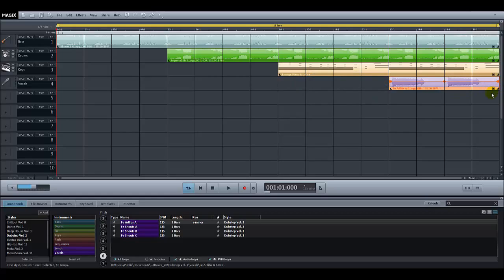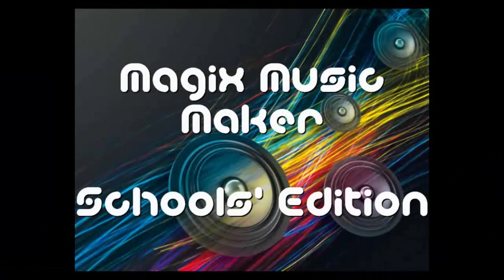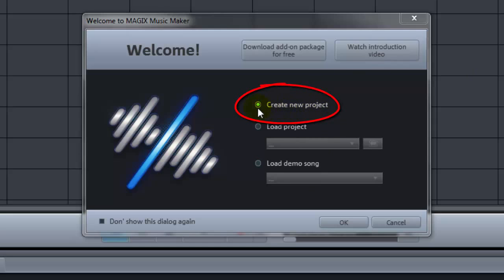Let's now go through that slowly step by step. When you load the program the first thing you will see is a welcome page giving you some options. What we're looking for is to create a new project, so make sure that circle is blue and then click OK.